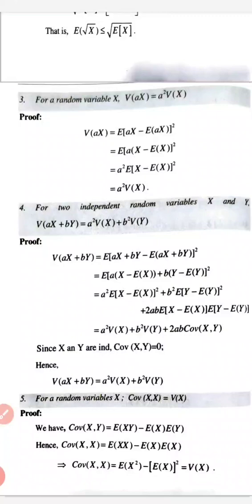Variance of (ax + by) by definition equals expectation of (ax + by minus expectation of (ax + by))² . Combining the a and b terms: a common factor gives (a(x minus E[x]) + b(y minus E[y]))² . Expanding using (a+b)² gives a² plus b² plus 2ab terms. So that becomes: a² times expectation of (x minus E[x])² plus b² times expectation of (y minus E[y])² plus 2ab times expectation of (x minus E[x])(y minus E[y]).